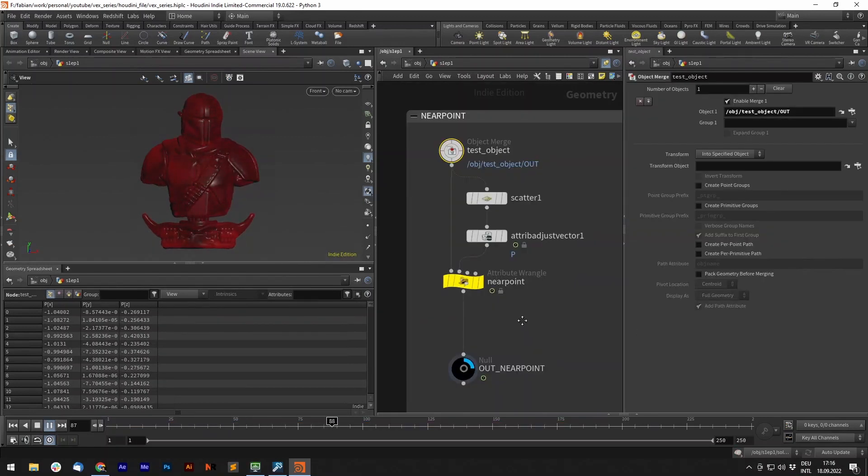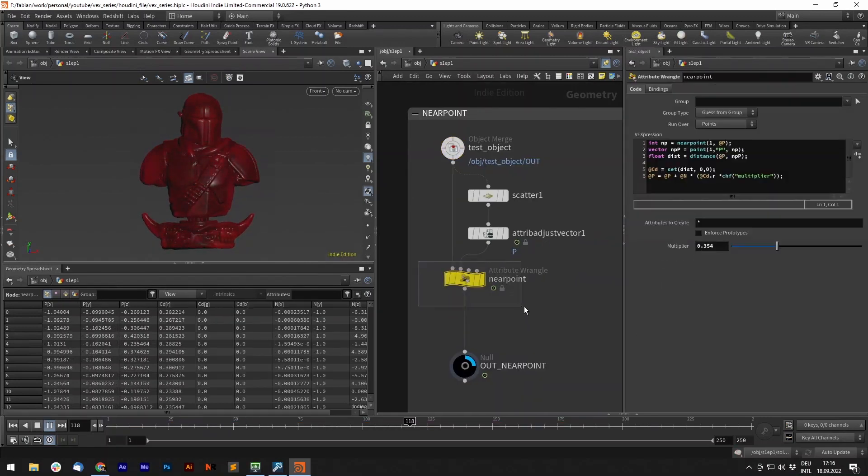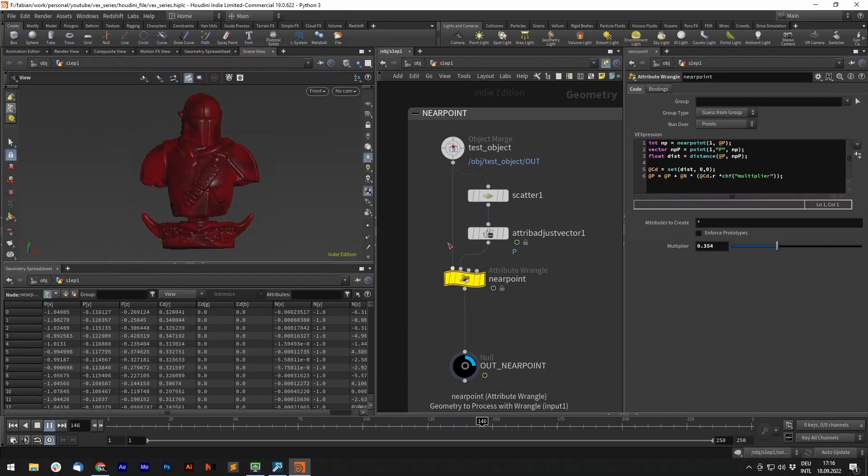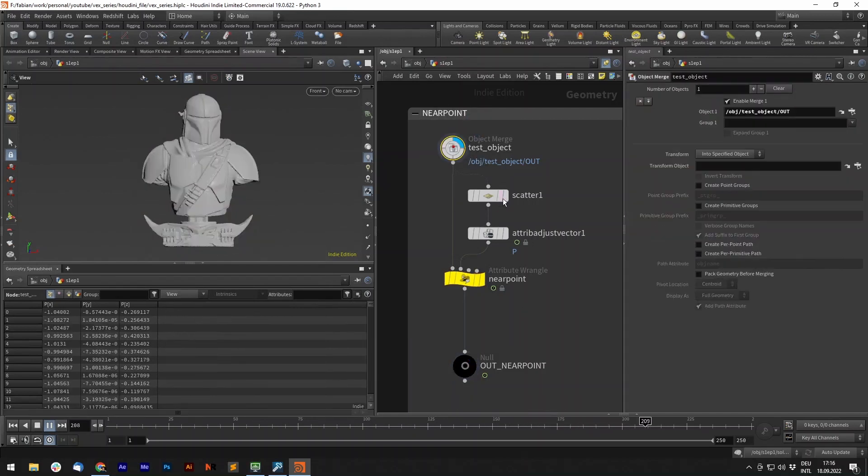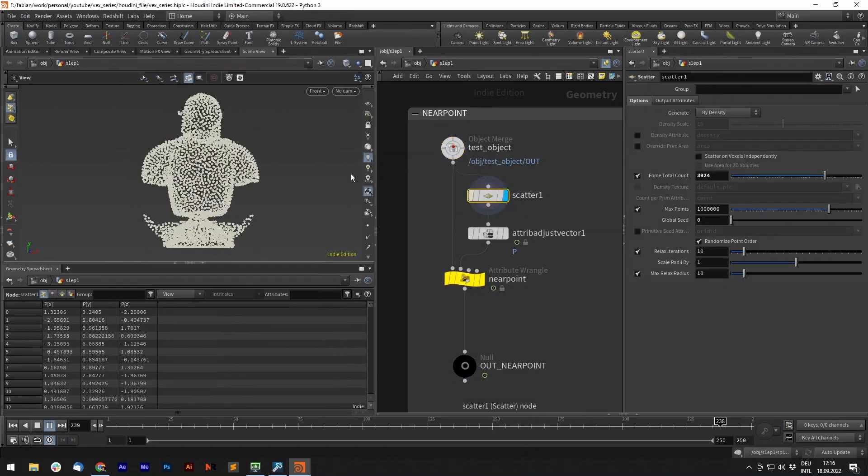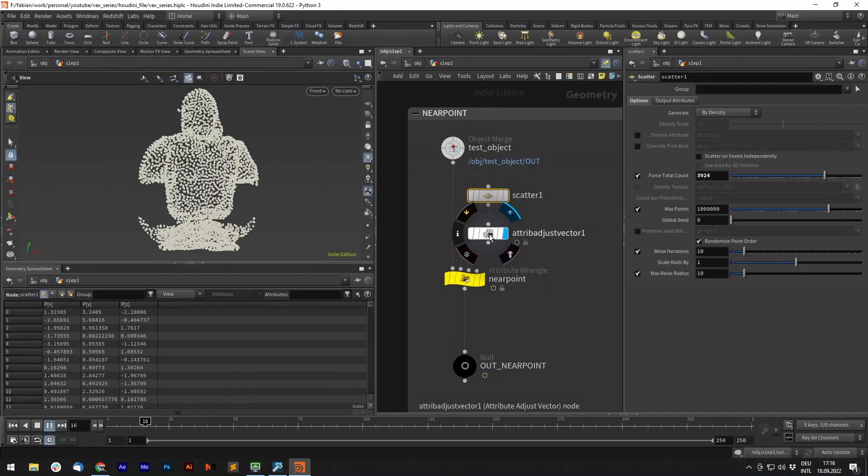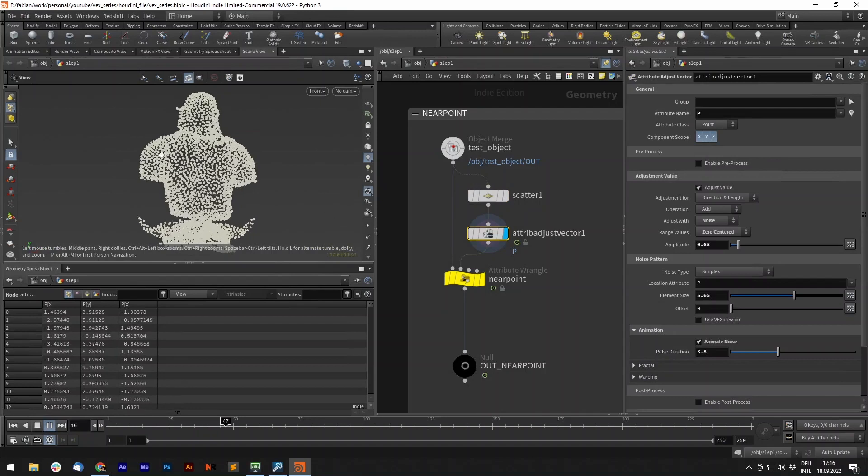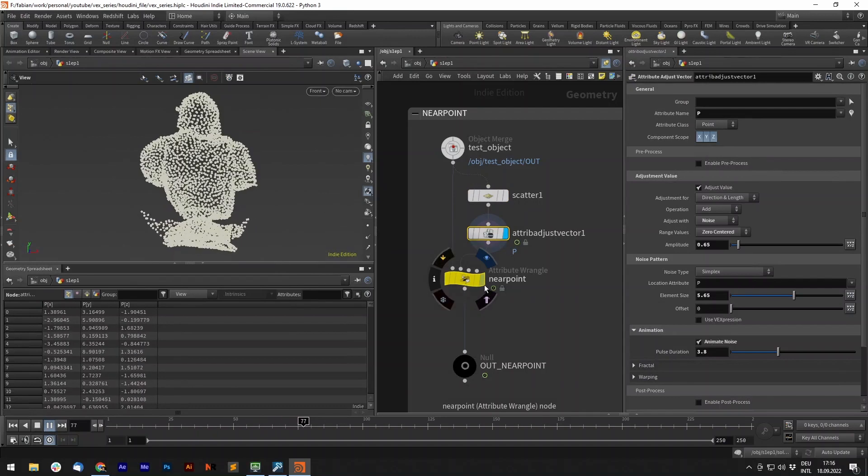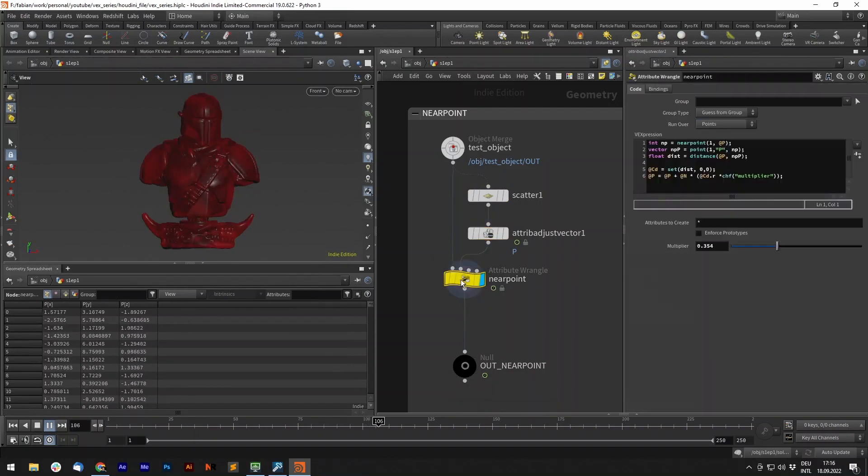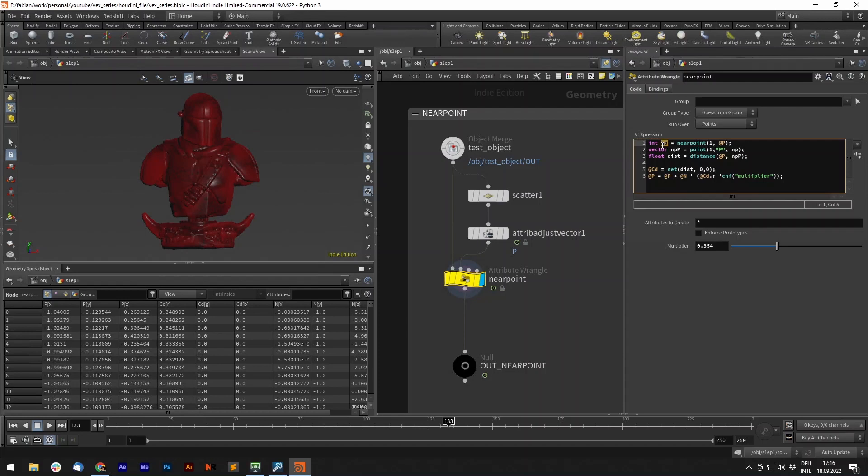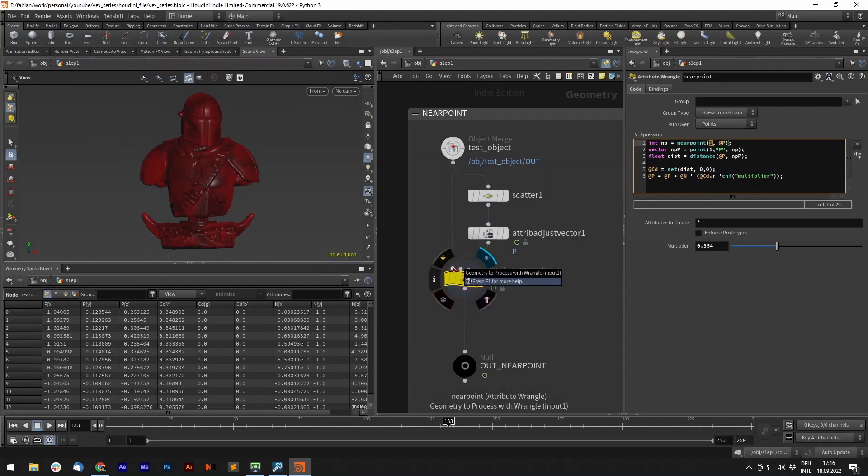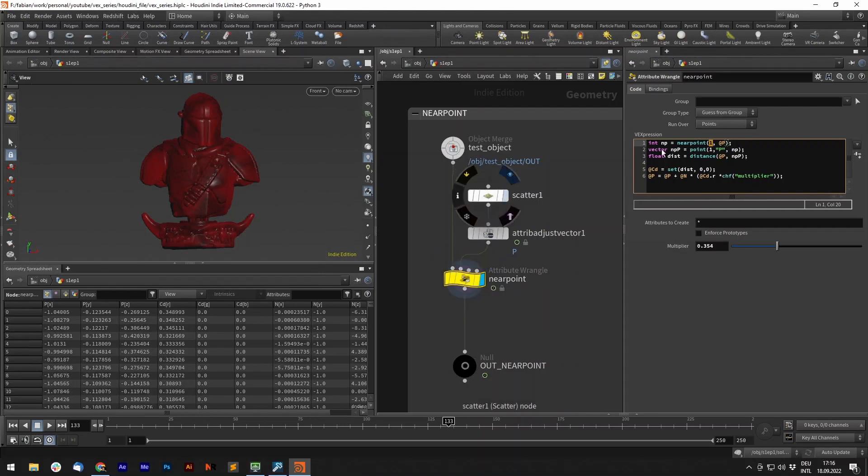Let's take a look at our near point function first. I have an attribute wrangle with two inputs. First is this geometry, and the second one are those scattered points, which have a little bit of movement added to them. The first thing we do is declare a new integer variable called near points, which will store the point number of the closest point on the first input.